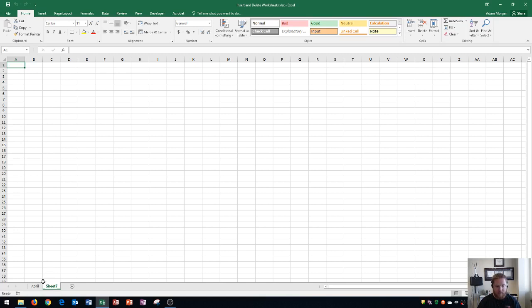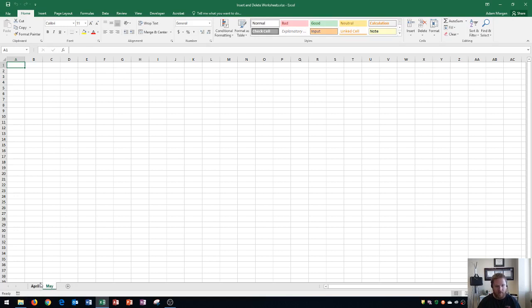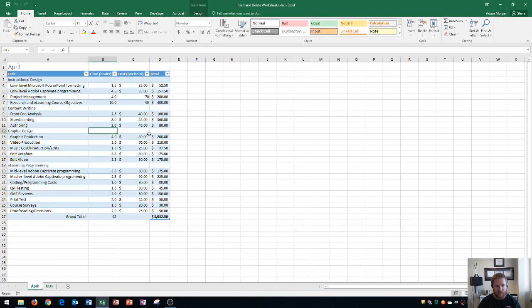I want this one to be for May so I could double click right here and type in May. What a lot of people will do is take the information from previous month and copy it over.